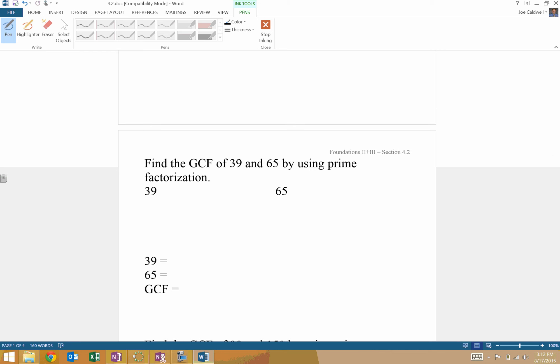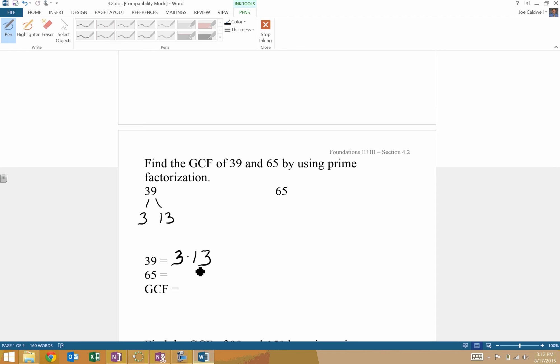First, we need to remember how to do a factor tree. So, multiple ways to break up 39: 3 and 13, and you're done. And for the sake of this, I would not use exponents. And 5, and 13. So this one, pretty easy to tell, that the greatest common factor is just 13. 13 is the biggest number that goes into both.